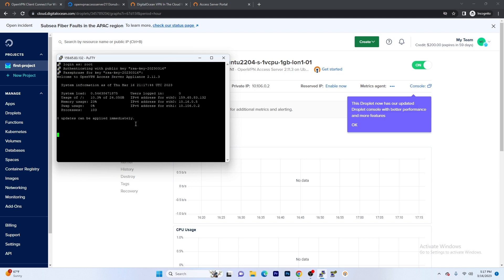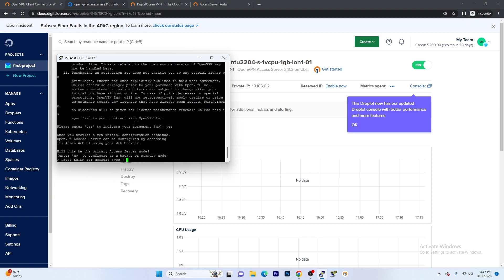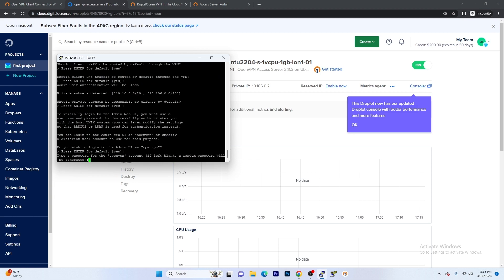Now that the passphrase is in, we are going to have to accept the terms of agreement. Make sure you guys type yes and press Enter. Now press Enter again, Enter again. Now you're going to be prompted to create a password. If you press Enter here, a random password will be generated. So we're going to go ahead and create a password.